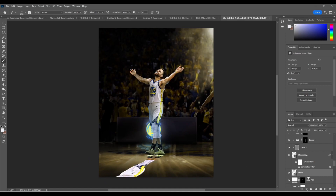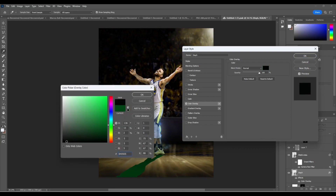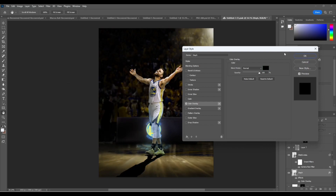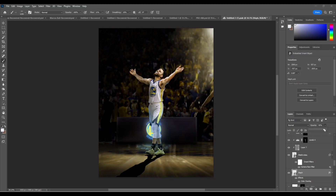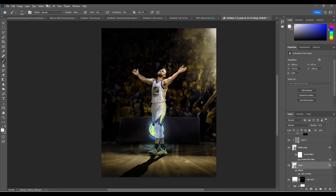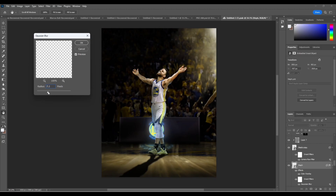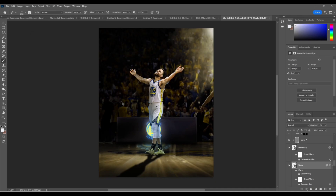Now we're going to double-click on this layer and go to Color Overlay. We're going to make it black, just like that. Then go to our opacity and drop it down just a little bit — to about 90 or so. After that, go to Filter > Blur > Gaussian Blur. I like to keep it around like seven or eight, something like that.